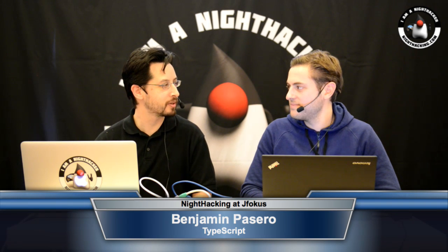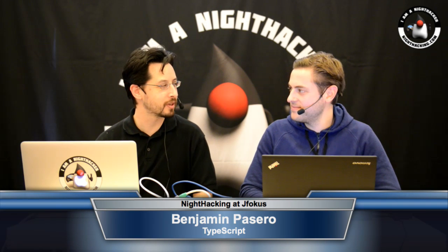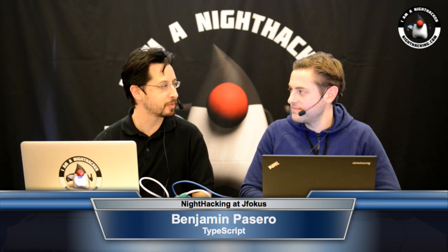Hi, this is Steven Chin, Night Hacking at the JFocus conference in Stockholm, and with me is Ben Pasaro. We're going to be chatting about doing type-safe JavaScript using the new TypeScript language from Microsoft.